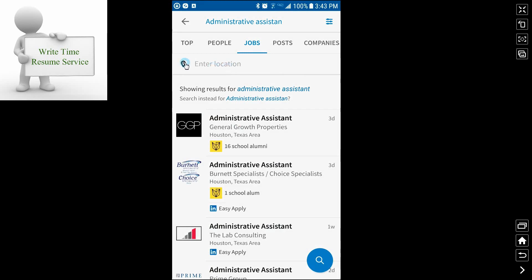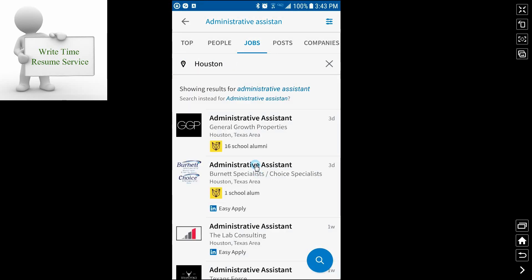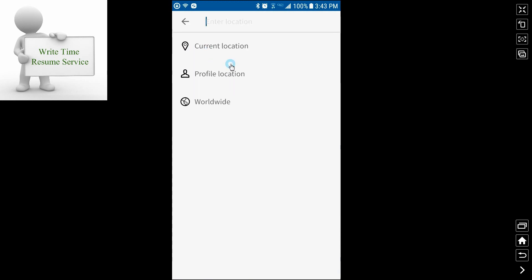If you click on location, it will give you a few options. It will give you the option of current location, which is what I clicked on first and it picked up I was in Houston. You can do profile location.